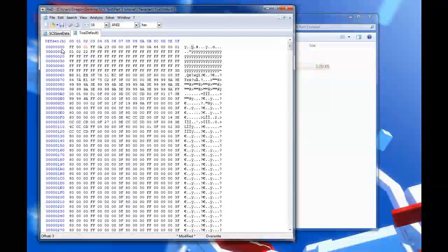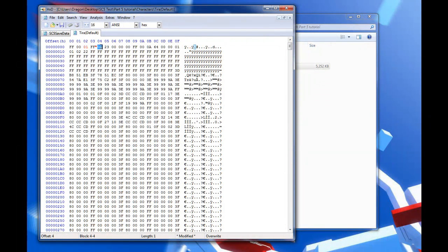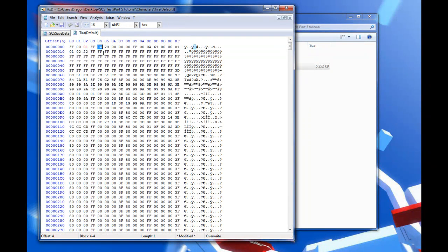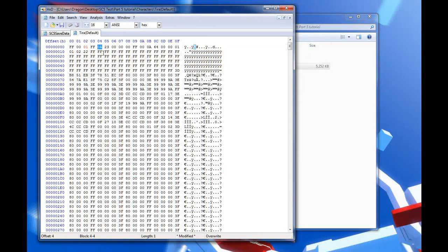After that, row zero, column zero four has her style byte — this is actually referring to the save slot the character will be placed in when selecting. Zero A is obviously Tira, so if I change that to zero F (which is Viola), Tira would show up in Viola's save slot. That's how you use a different character's style without the game crashing.